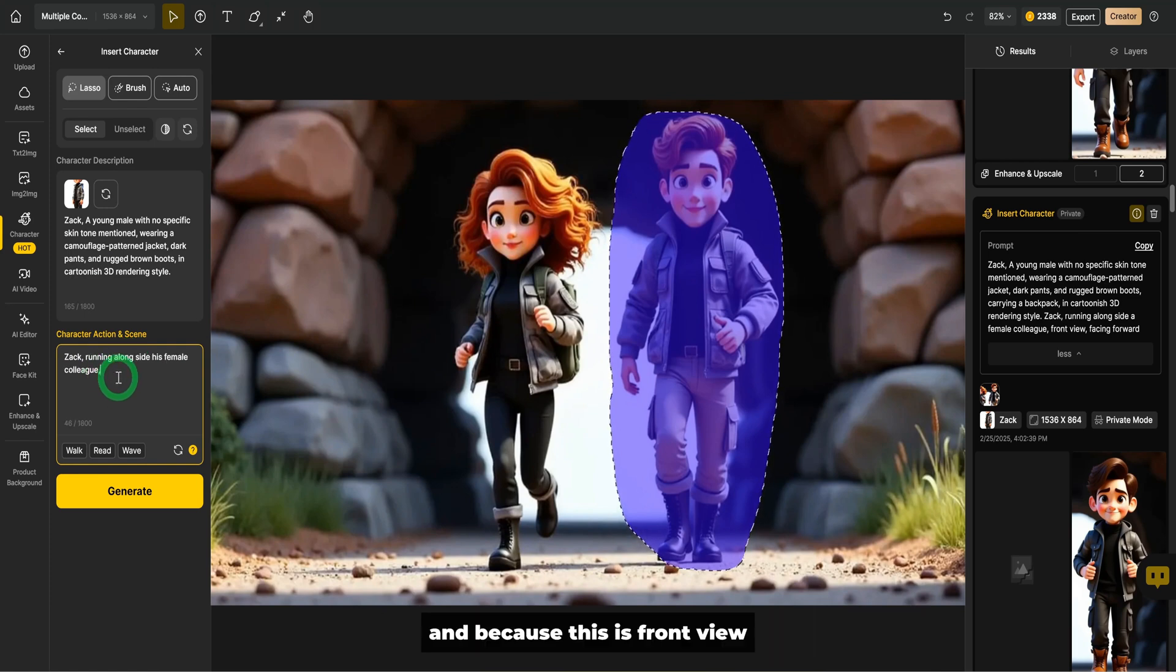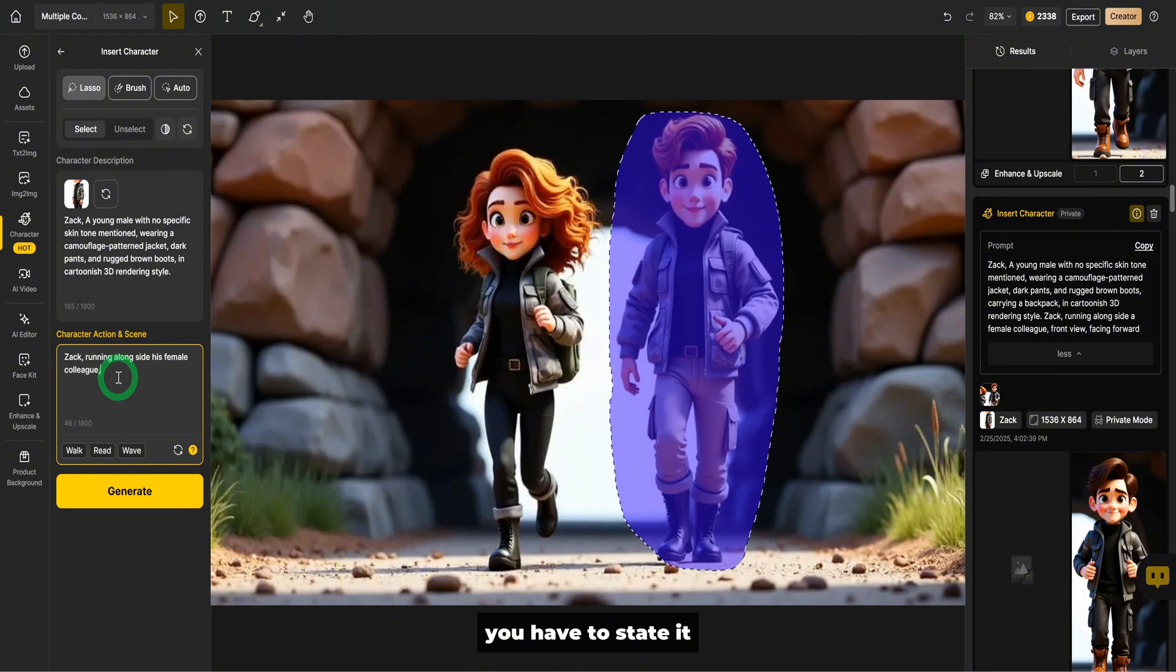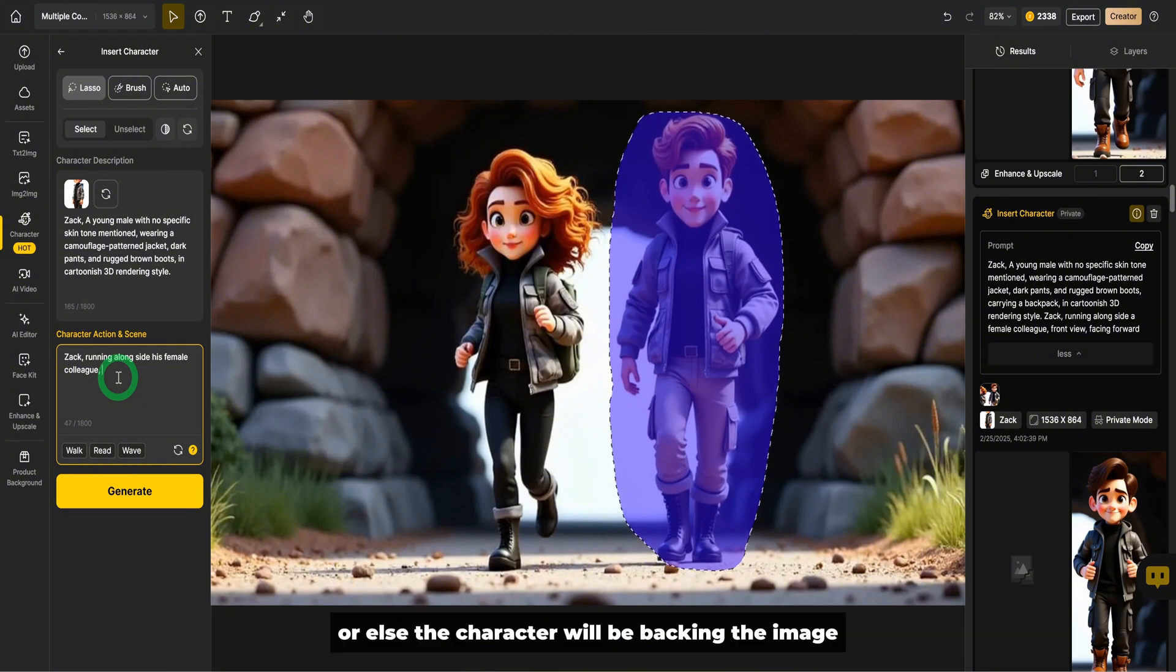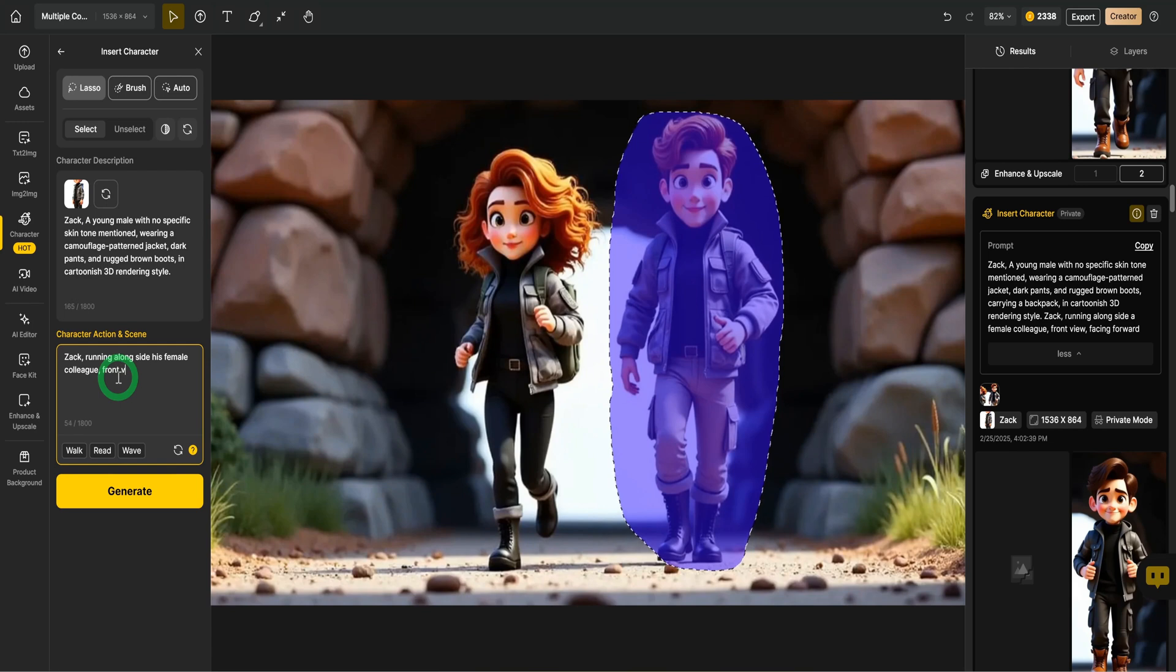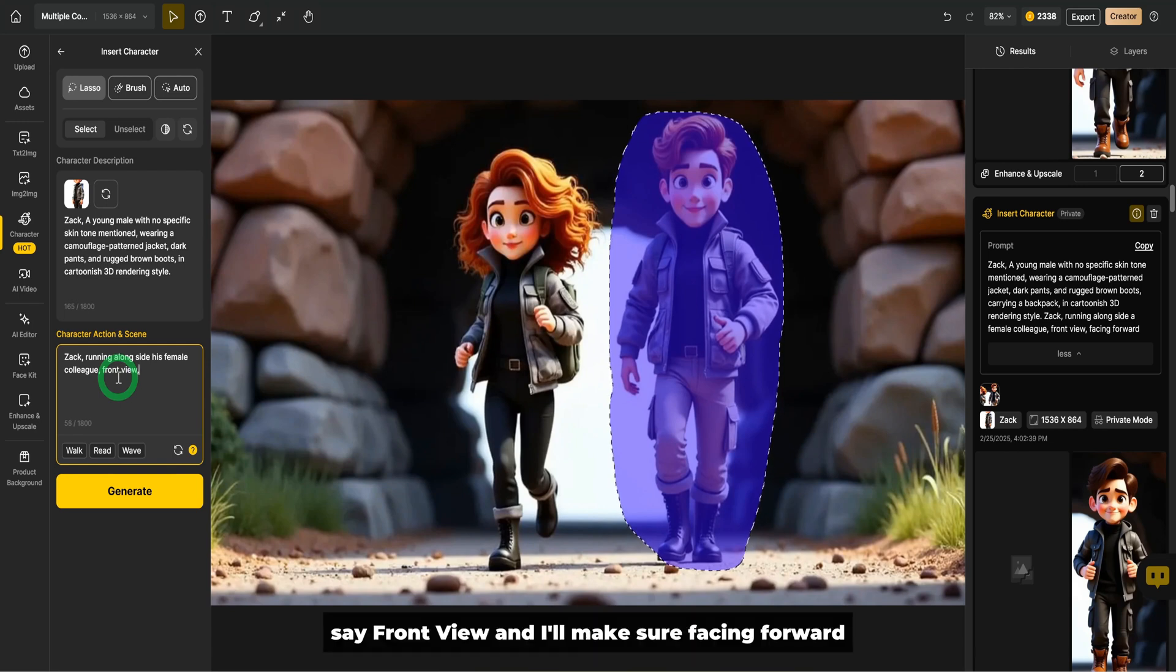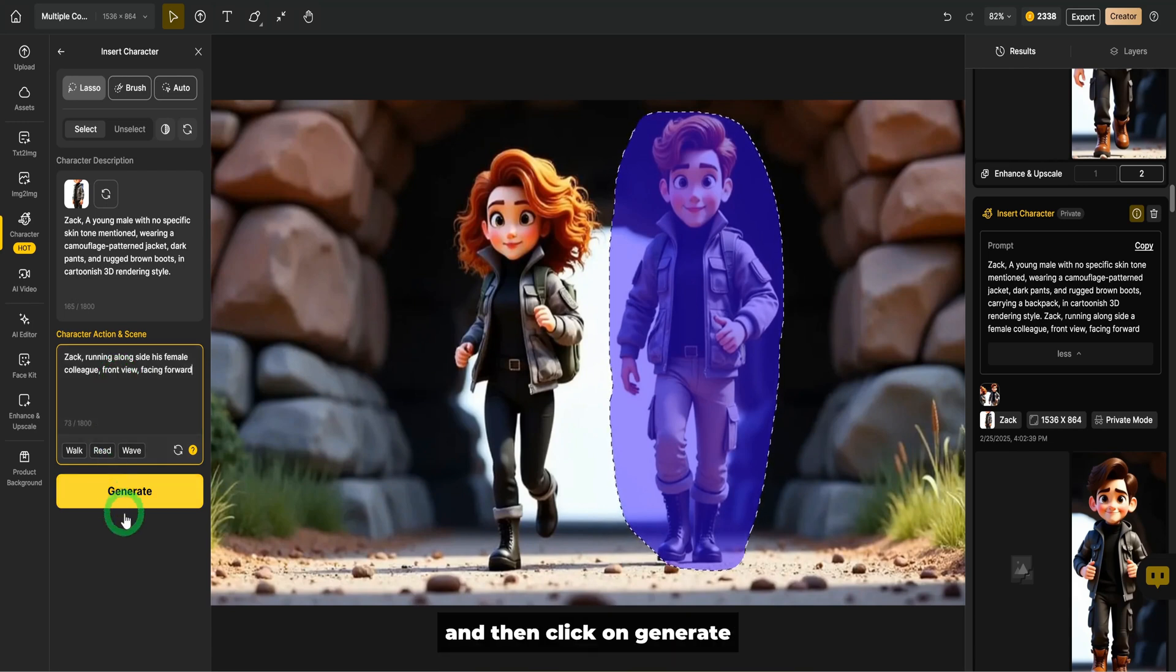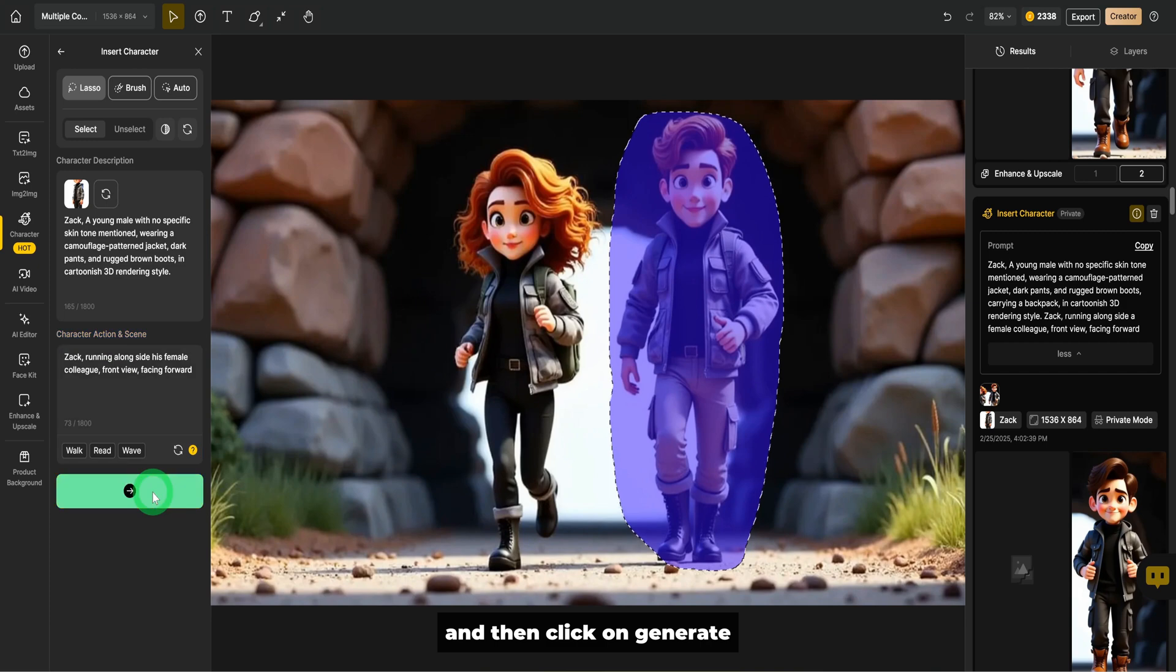Then because this is front view, you have to state it or else the character will be backing the image. Say front view and I'll make sure facing forward and then click on generate.